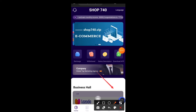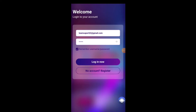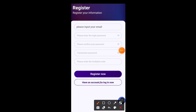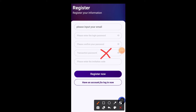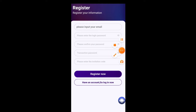First thing we need to do is get registered. Come over to the registration button — I'll log out of my account first to show you exactly how to register. You need your email, login password, confirm password, transaction password, and an invitation code. Fill out all those details and click Register Now. Once you are done, you will be logged in automatically. Please take note: your transaction password is not your login password — your transaction password is the one you use to place withdrawals.